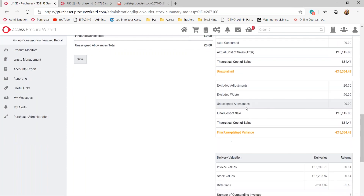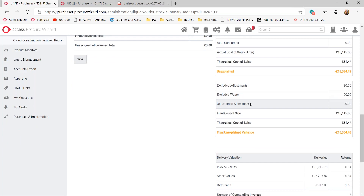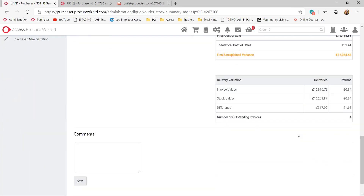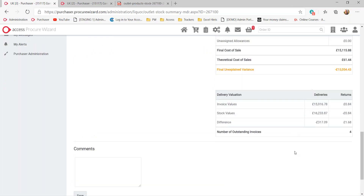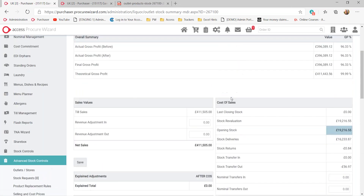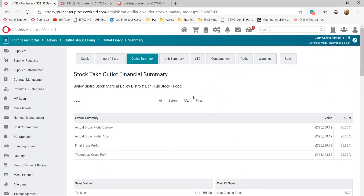Underneath that, we'll have the adjustments and any excluded adjustments. You can exclude certain adjustments, wastage, and unassigned allowances if you wish. We'll then be able to see the value of invoices and stock values that have been recorded and any differences in those. If we scroll to the top of the screen, we'll be able to get what is called a unit summary — this is the outlet summary looking at my food stock.